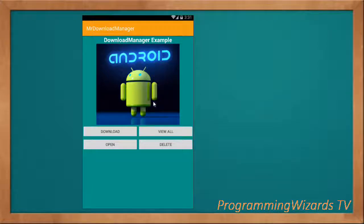One of the most underused classes in Android is the DownloadManager class. It is defined in the android.app package and was added in API level 9.